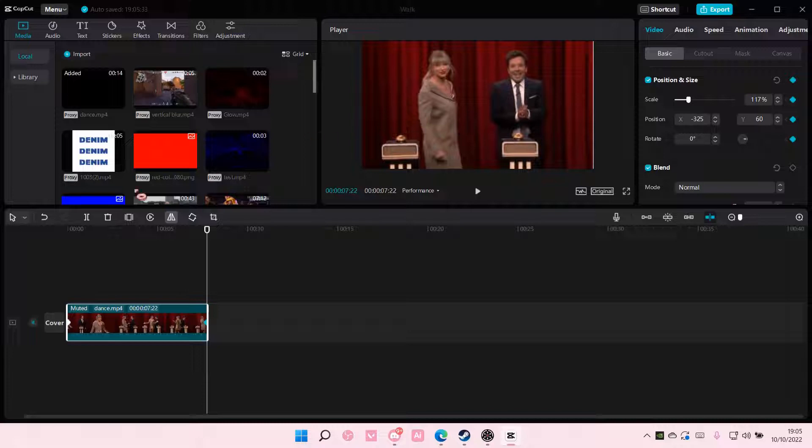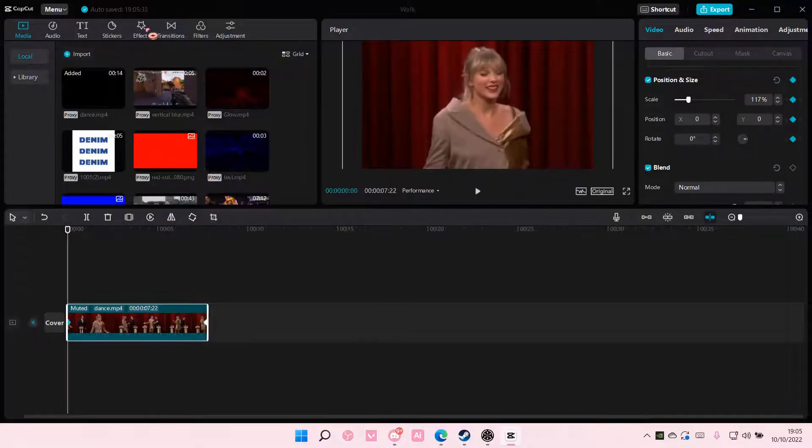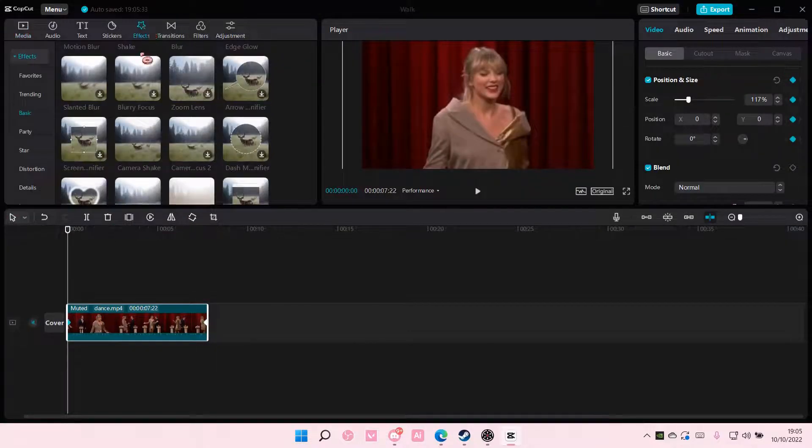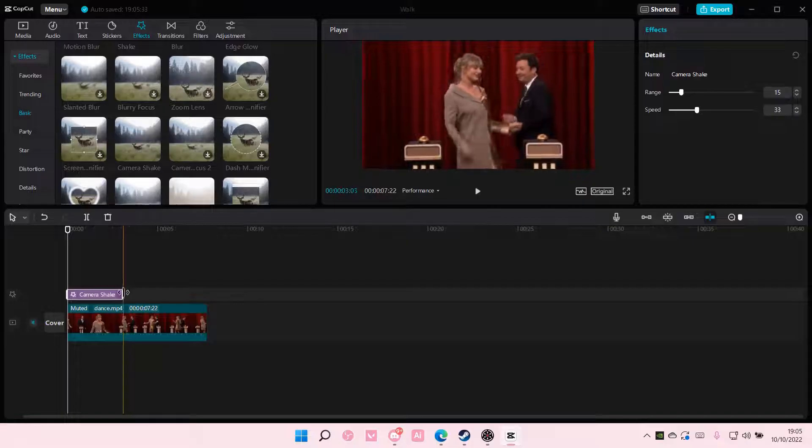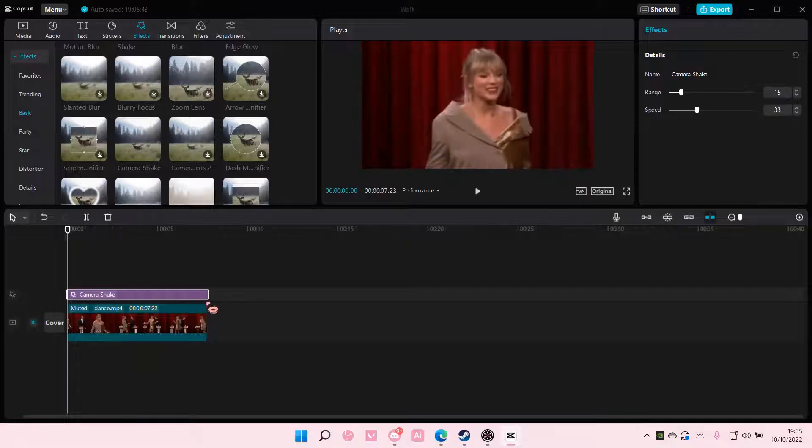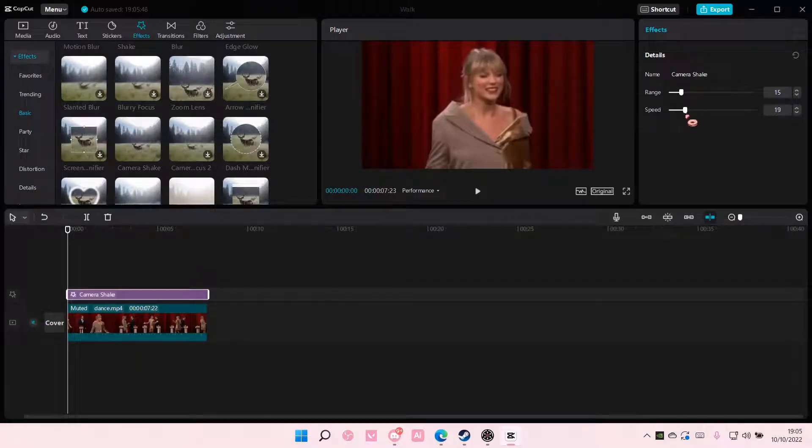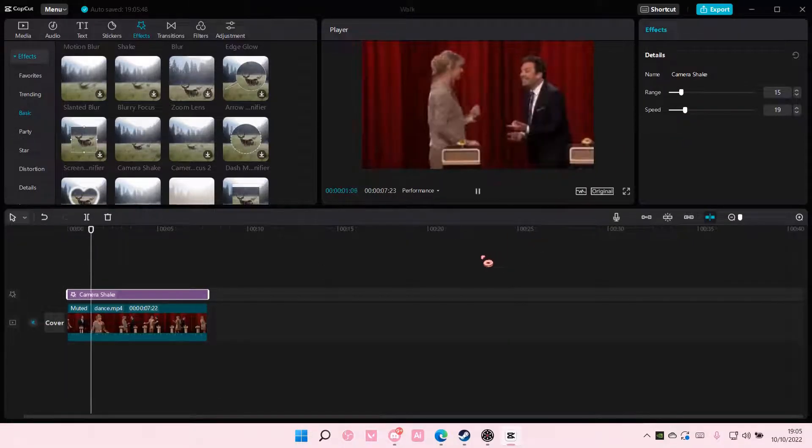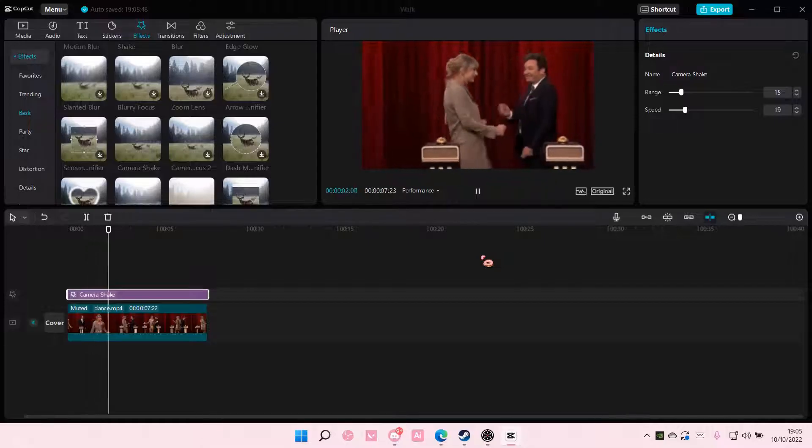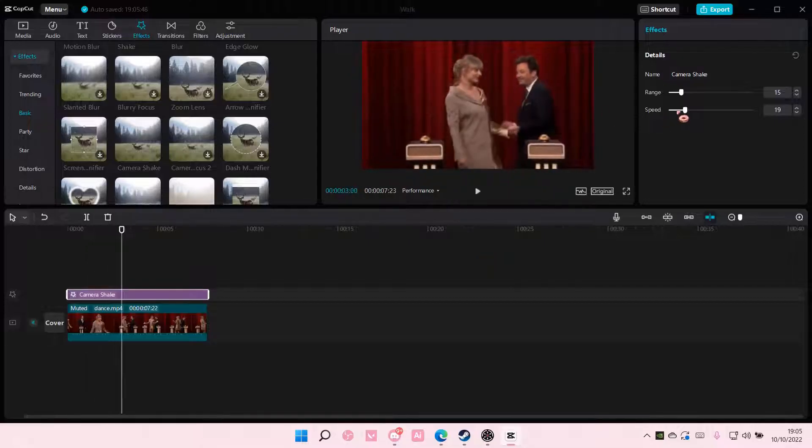Then you are going to go to effects and you're going to add camera shake. And here you can adjust the speed a little bit like so. I like to have it at 5.